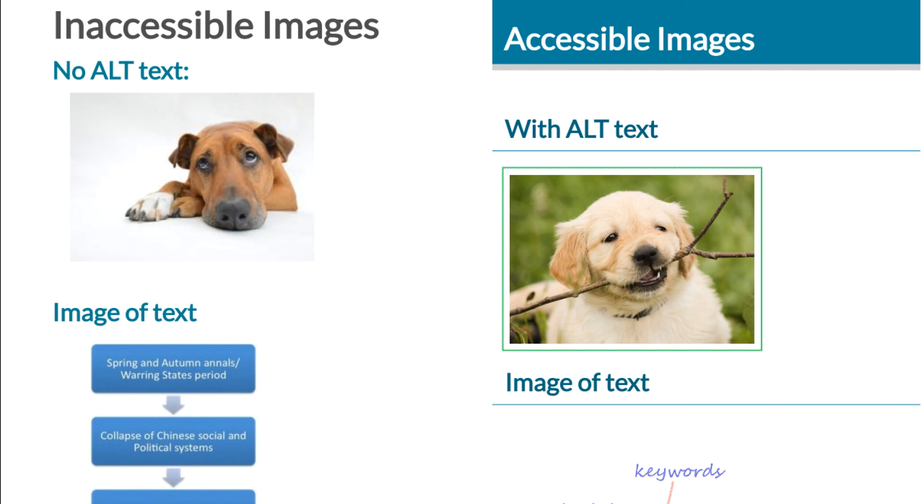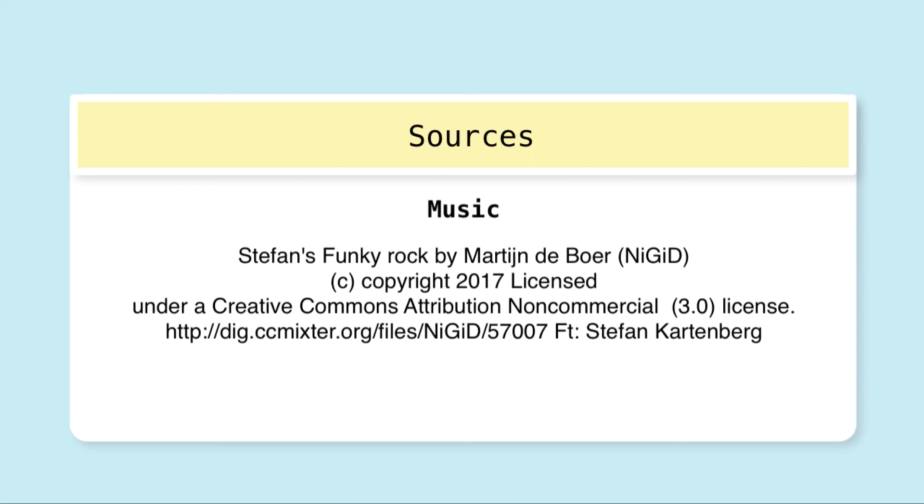So again, I hope that gives you an insight as to why it's very important to make your images accessible by putting alternative text in them. Thank you.